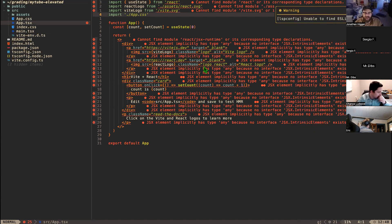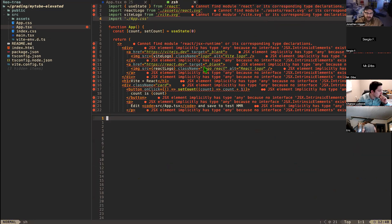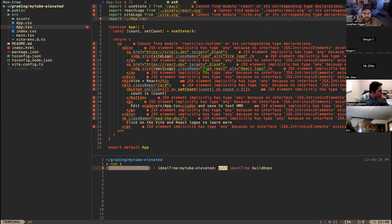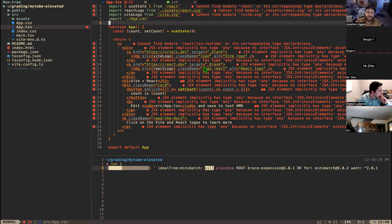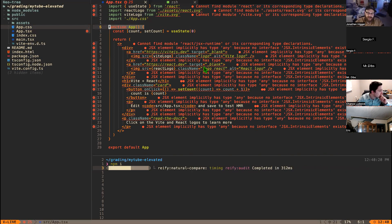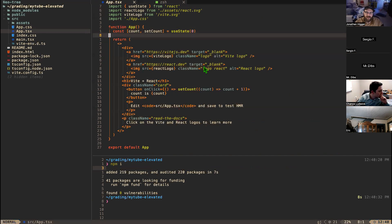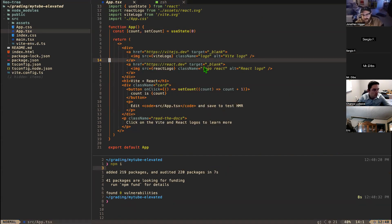The very first thing you'll see is everything looks red because we haven't run `npm install` yet. But once that's fixed, you'll notice this is just a JavaScript function right here — a JavaScript function that returns HTML. That's the key idea.